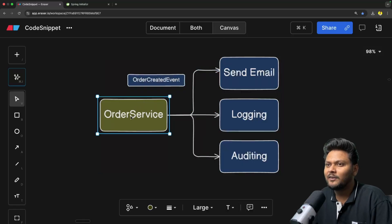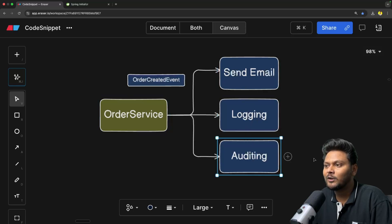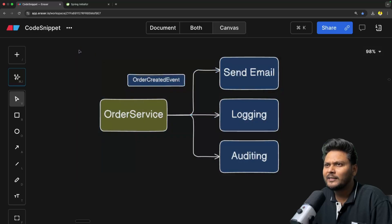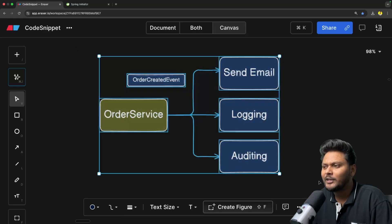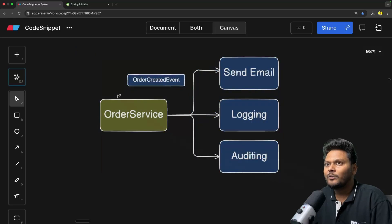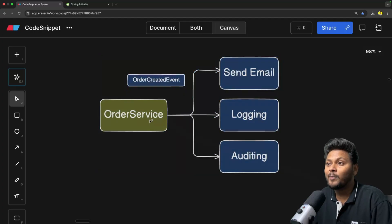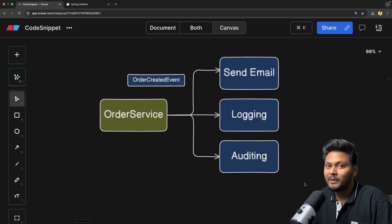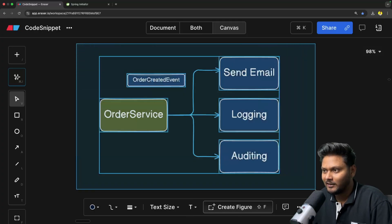It's a very simple implementation. In the order service you will have a publisher, and in the listener classes you will have event listeners. We will first see the magic of publisher and consumer inside Spring and how easy it is to implement, and after that we will see how it works internally.